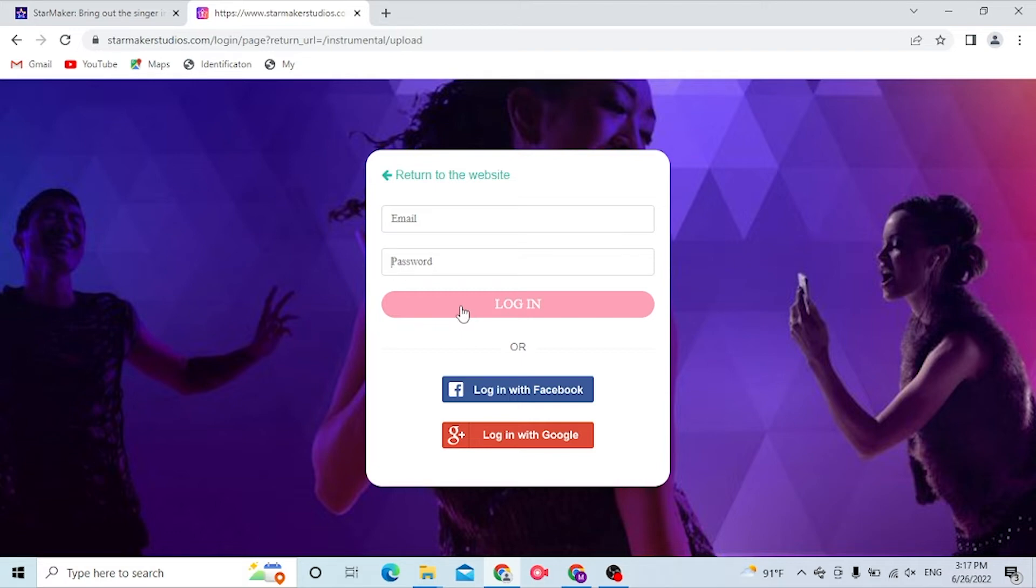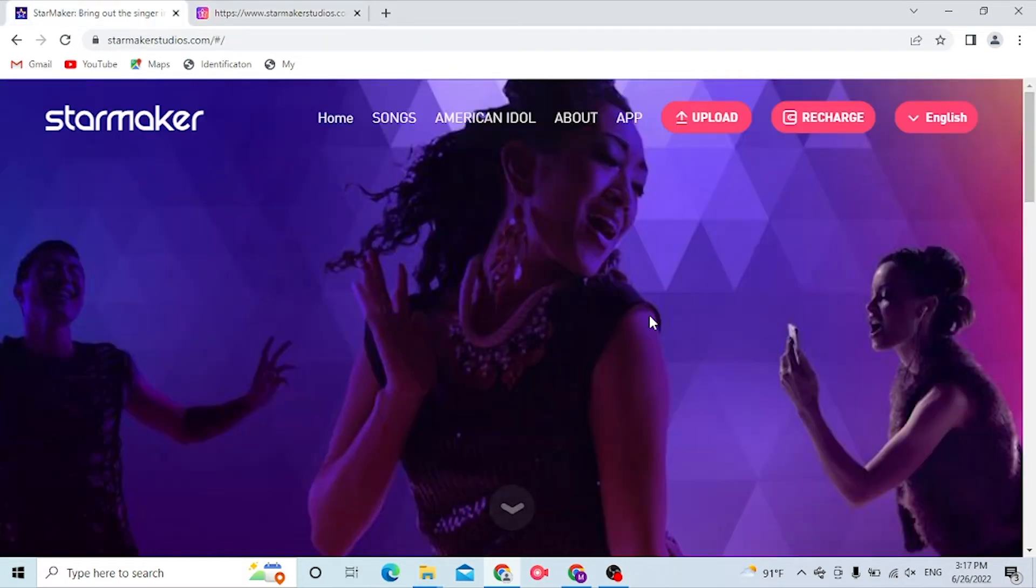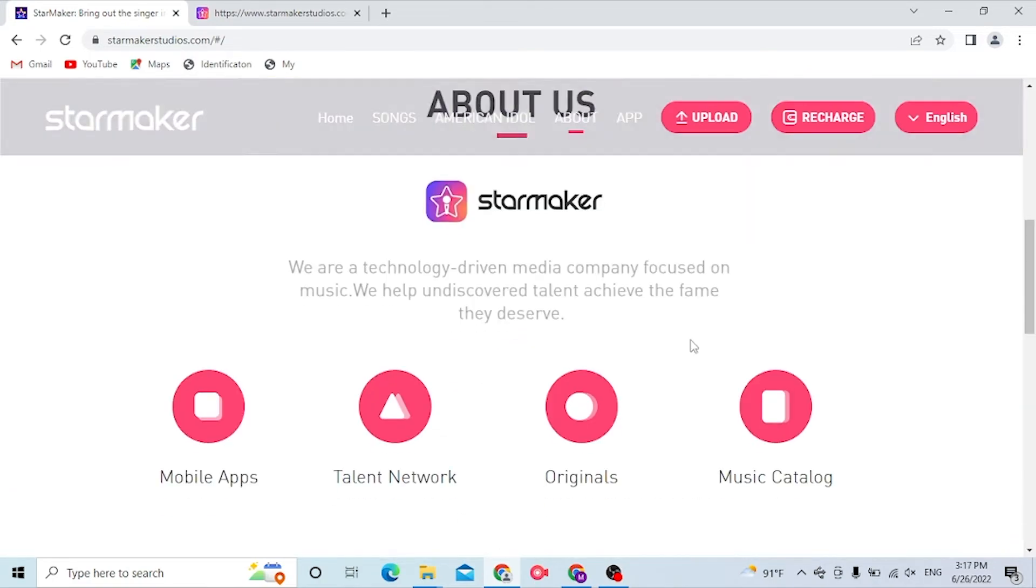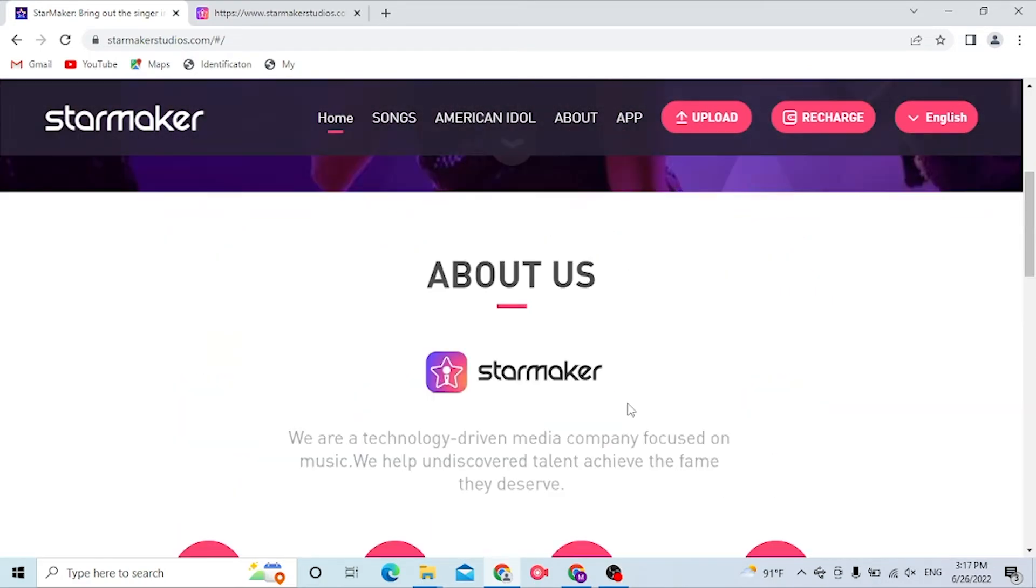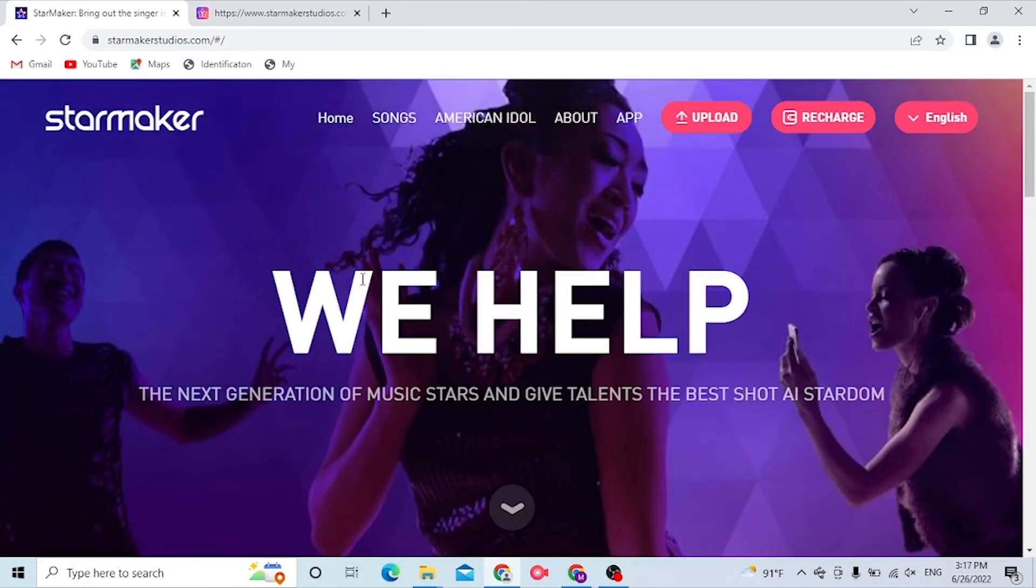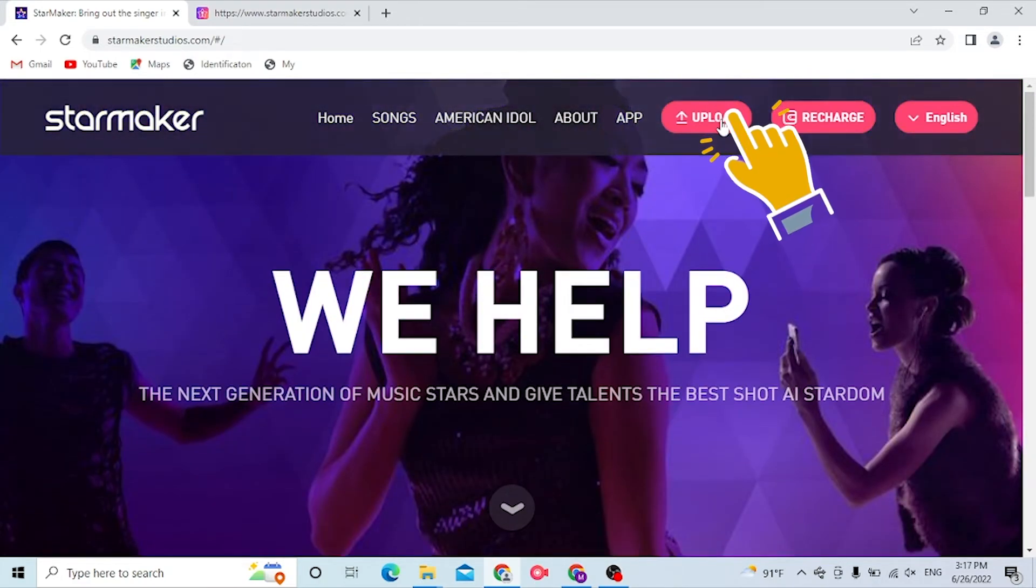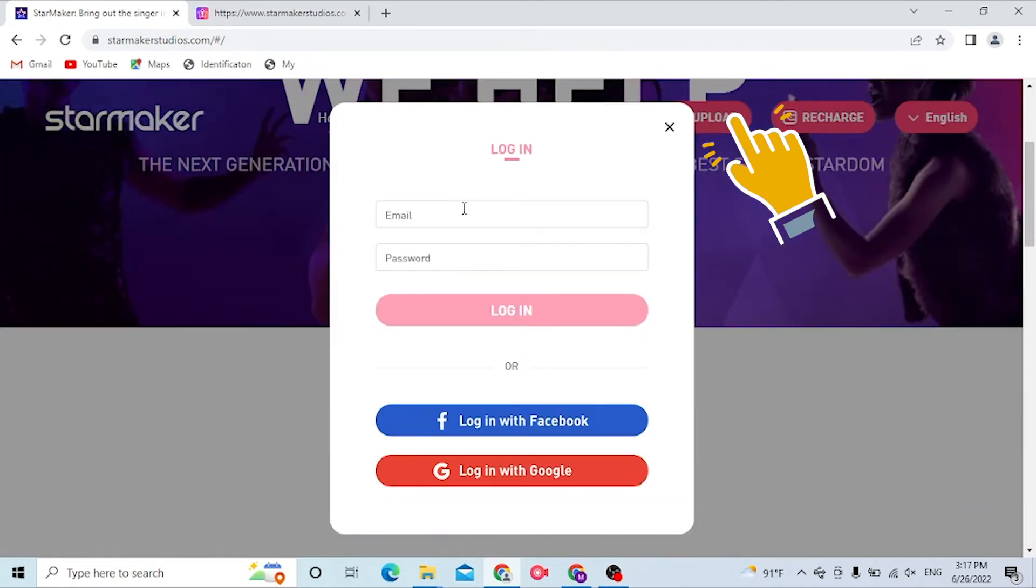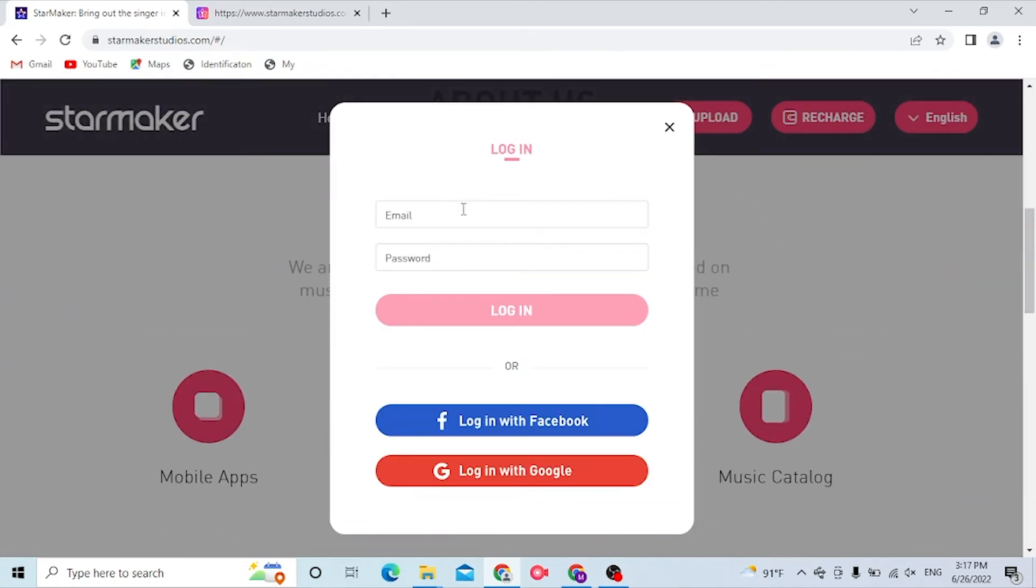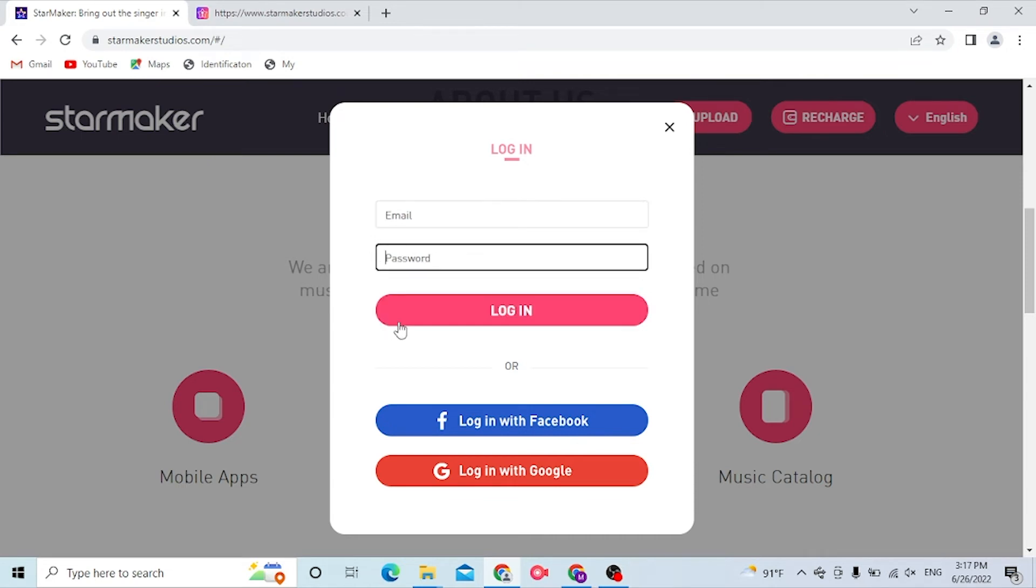Now to log into your StarMaker account from the direct home page of StarMaker itself, you can see the upload option available over here. First click on upload, then you will be required to enter your email address and password, then click on login to sign into your StarMaker Studios account.